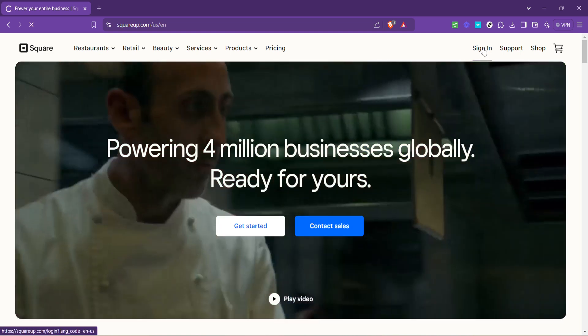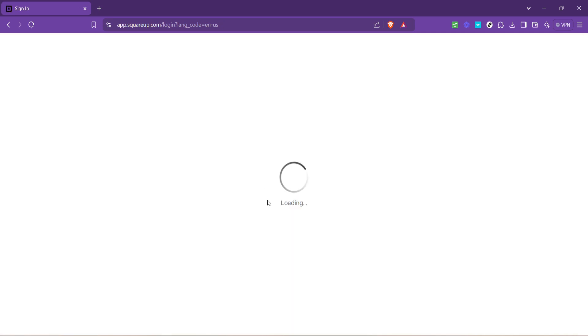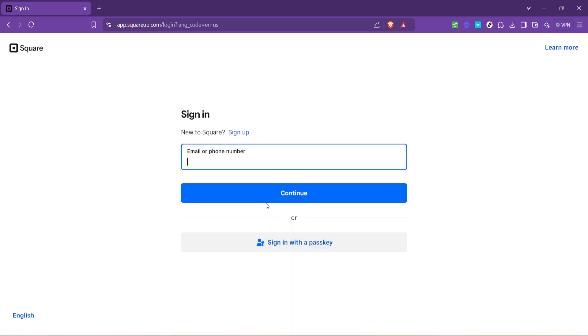Your next step is to sign into your account. Look for the sign-in button typically found at the top right corner of the homepage. Clicking this will take you to the sign-in page, where you'll be prompted to enter your credentials.